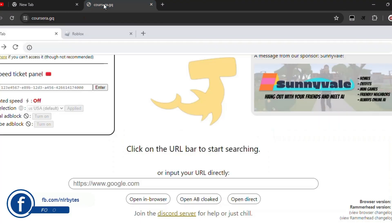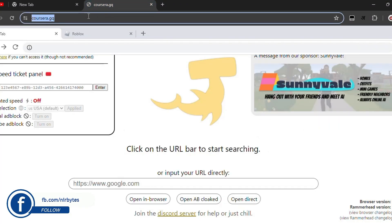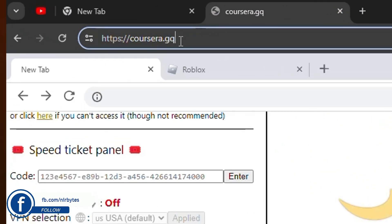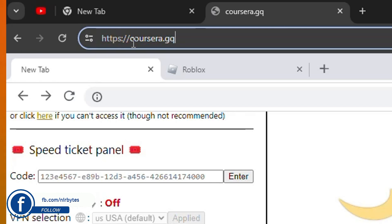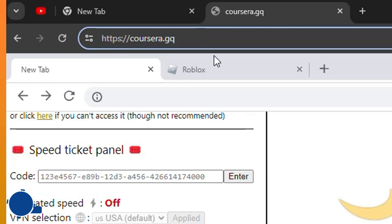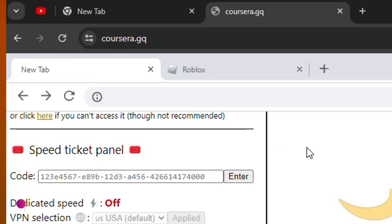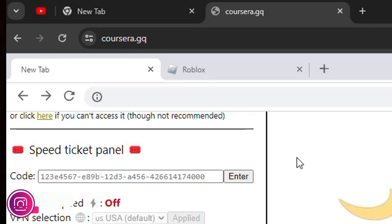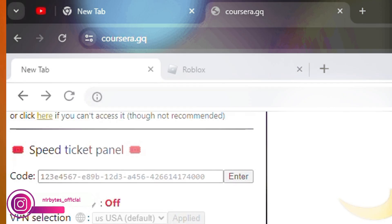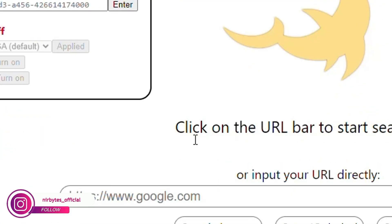First of all, you need to go to the URL bar and type this URL. The URL is GQ Coursera dot GQ. Then as soon as the site or proxy is loaded, you need to scroll down a little bit and you can see the option to input your URL directly.